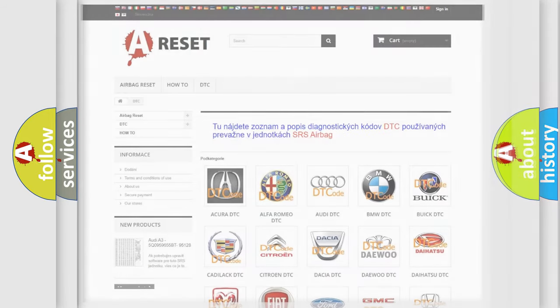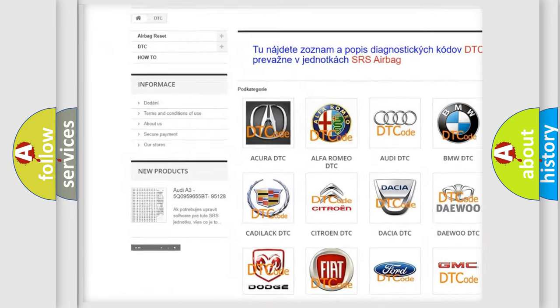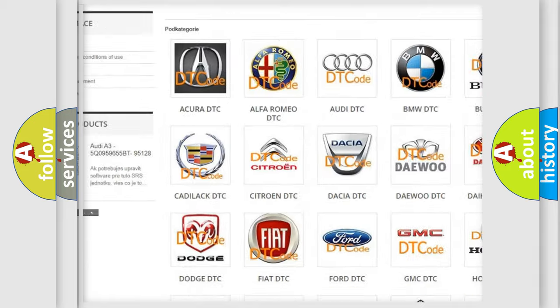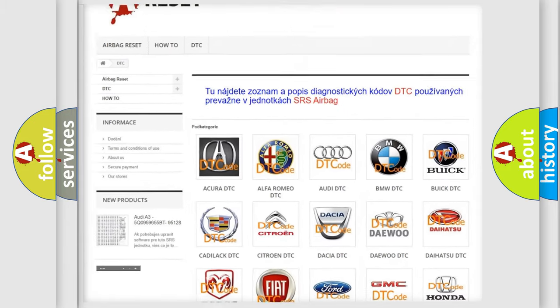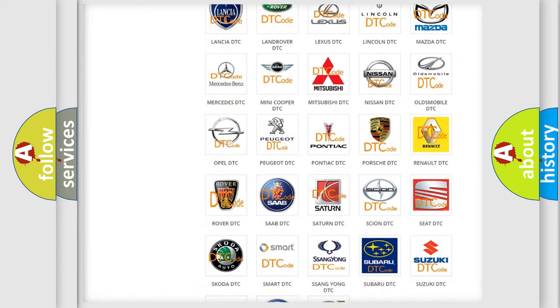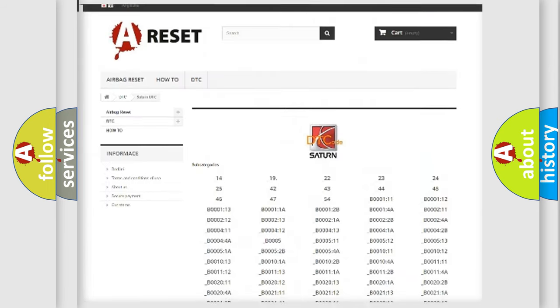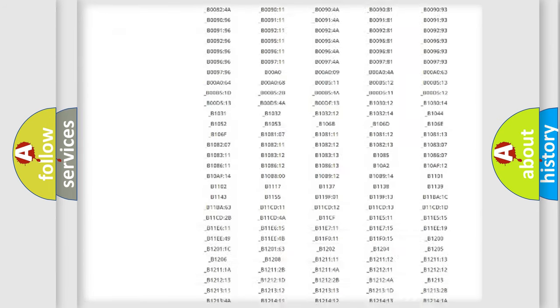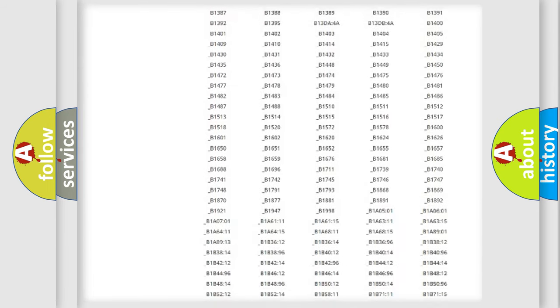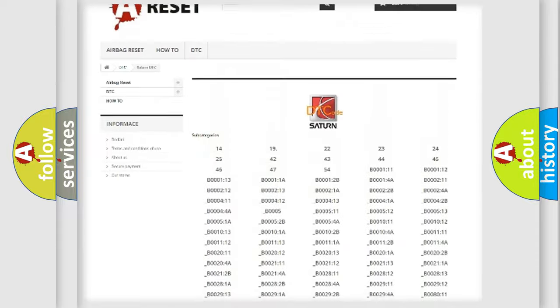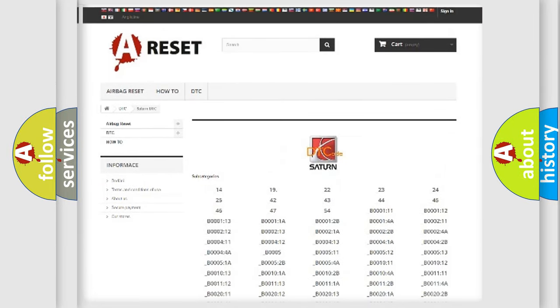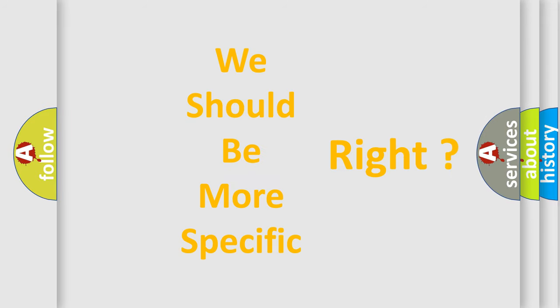Our website airbagreset.sk produces useful videos for you. You do not have to go through the OBD2 protocol anymore to know how to troubleshoot any car breakdown. You will find all the diagnostic codes that can be diagnosed in Saturn vehicles, as well as many other useful things. The following demonstration will help you look into the world of software for car control units.